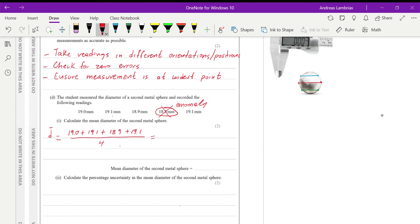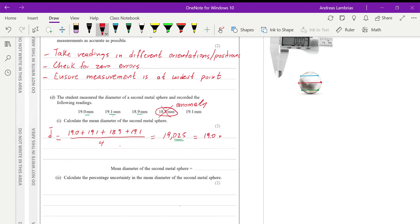Doing the calculation gives 19.025. However, this is more precise than the instrument's resolution allows, so we round to one decimal place. Therefore, the mean diameter of the second metal sphere is 19.0 millimeters.